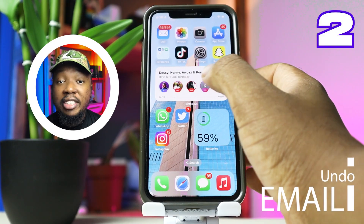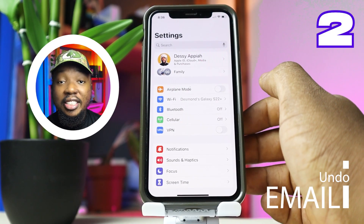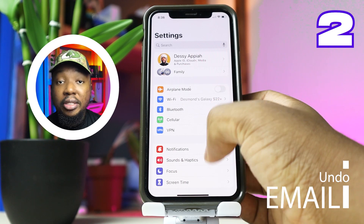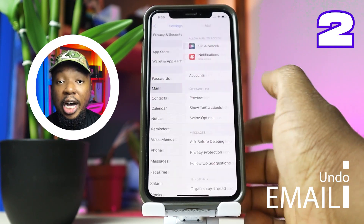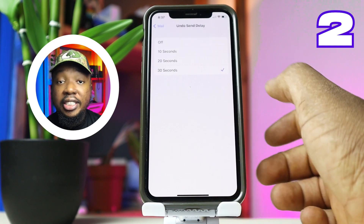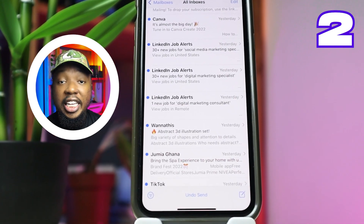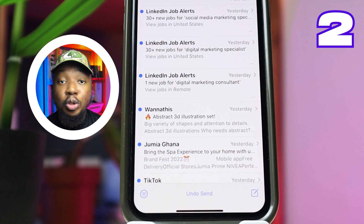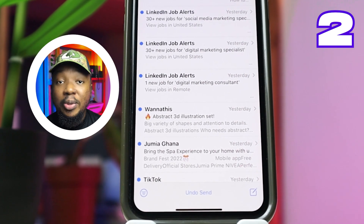If you usually send emails from your mobile device, you can now unsend emails within a certain period of time after they have been sent out. To do this, go to Settings, Mail, scroll down to the bottom and tap on Undo Send Delay and increase it to 30 seconds. Now anytime you send out an email, you have 30 seconds to delete the message before it reaches the recipient.